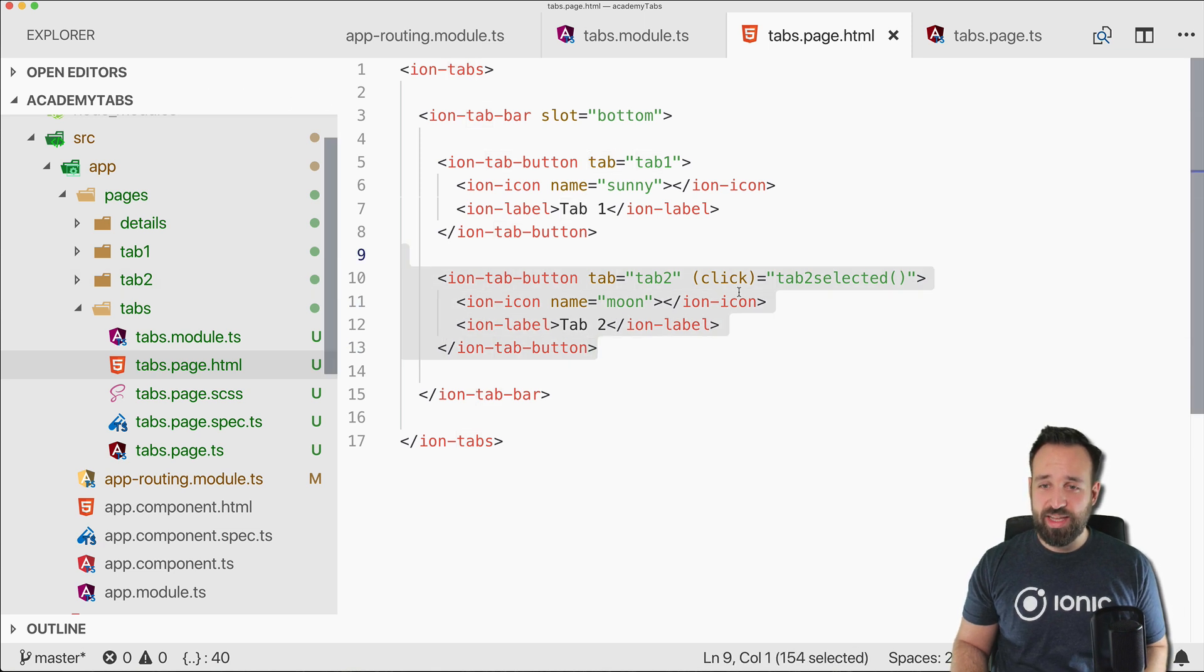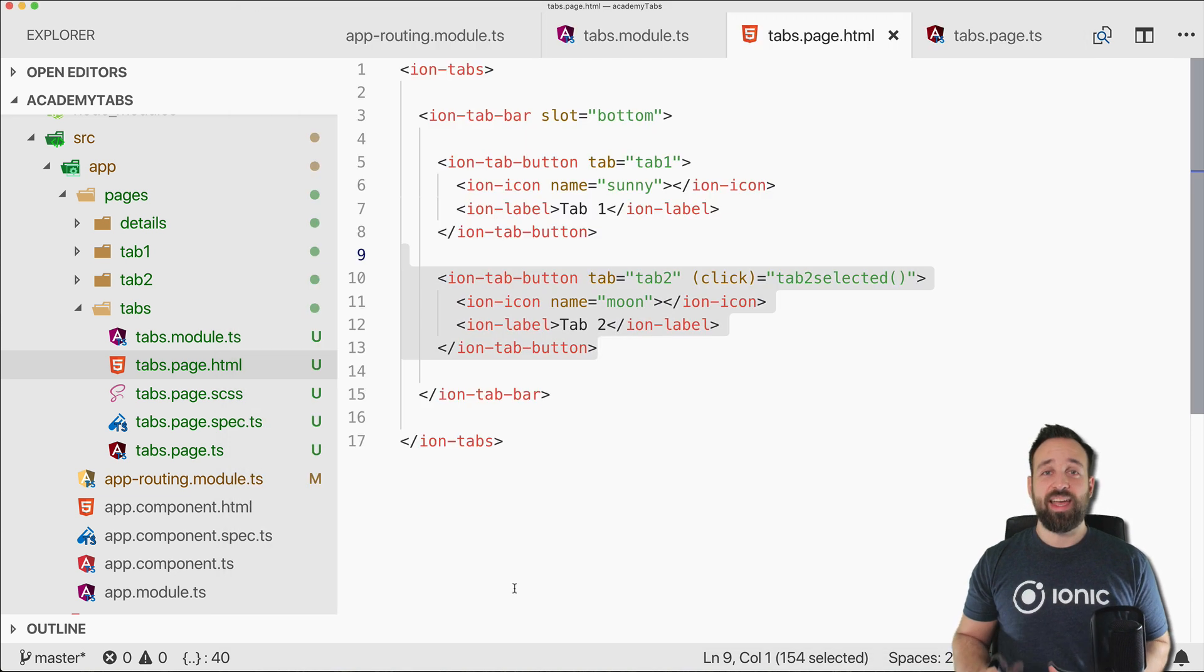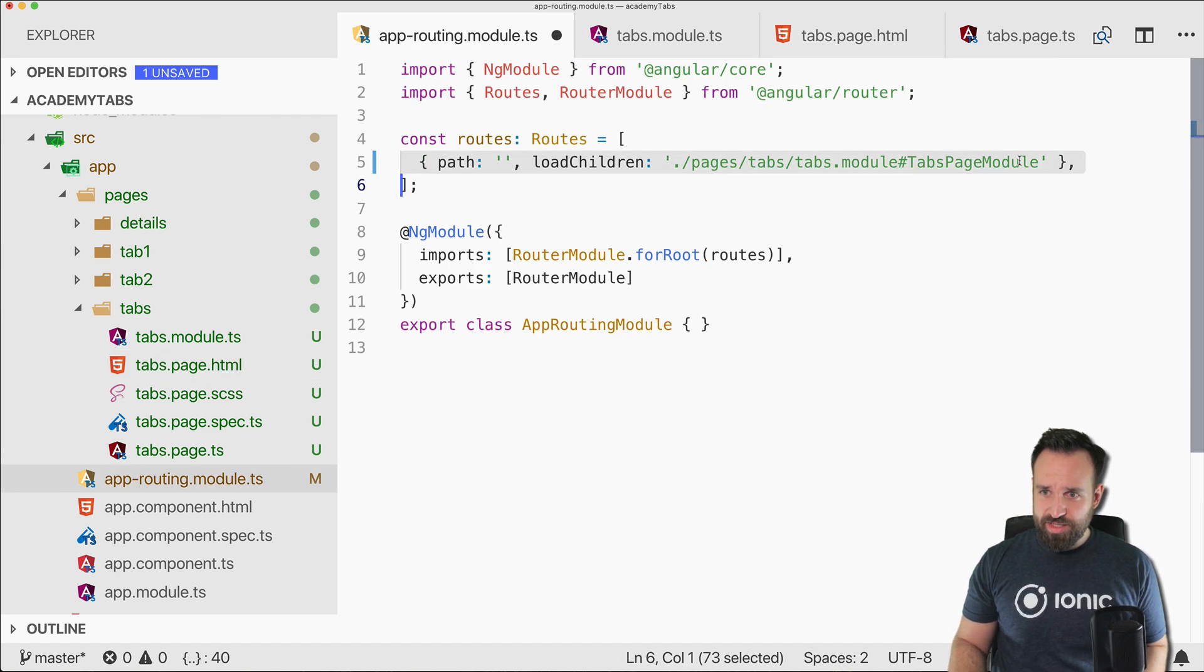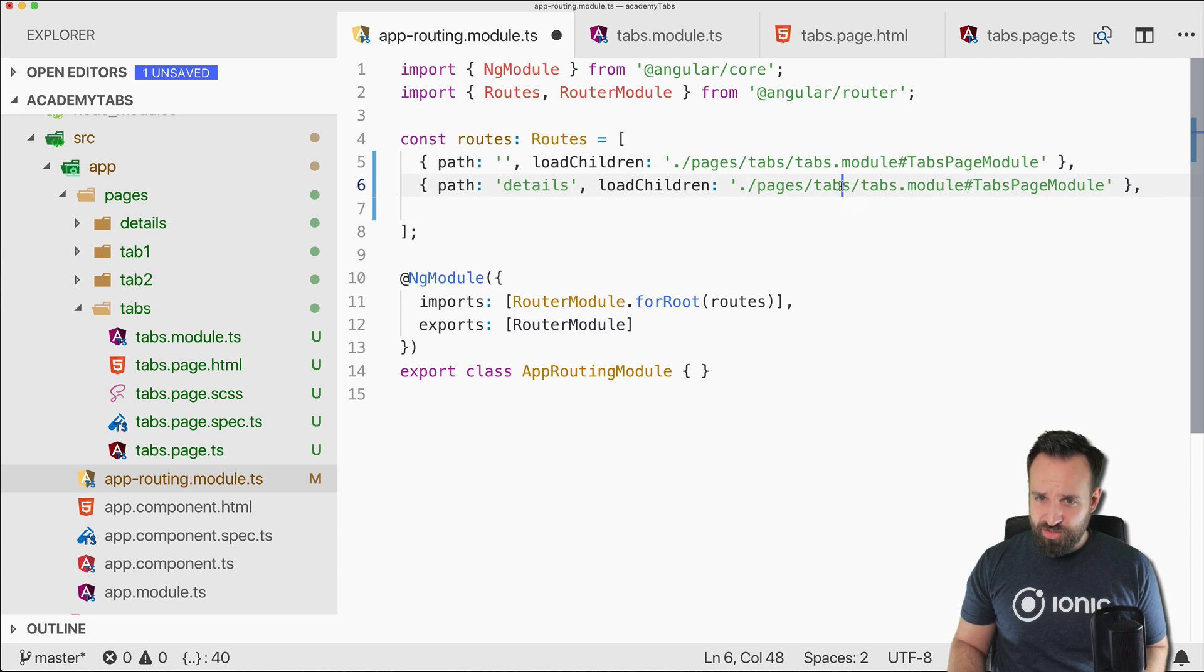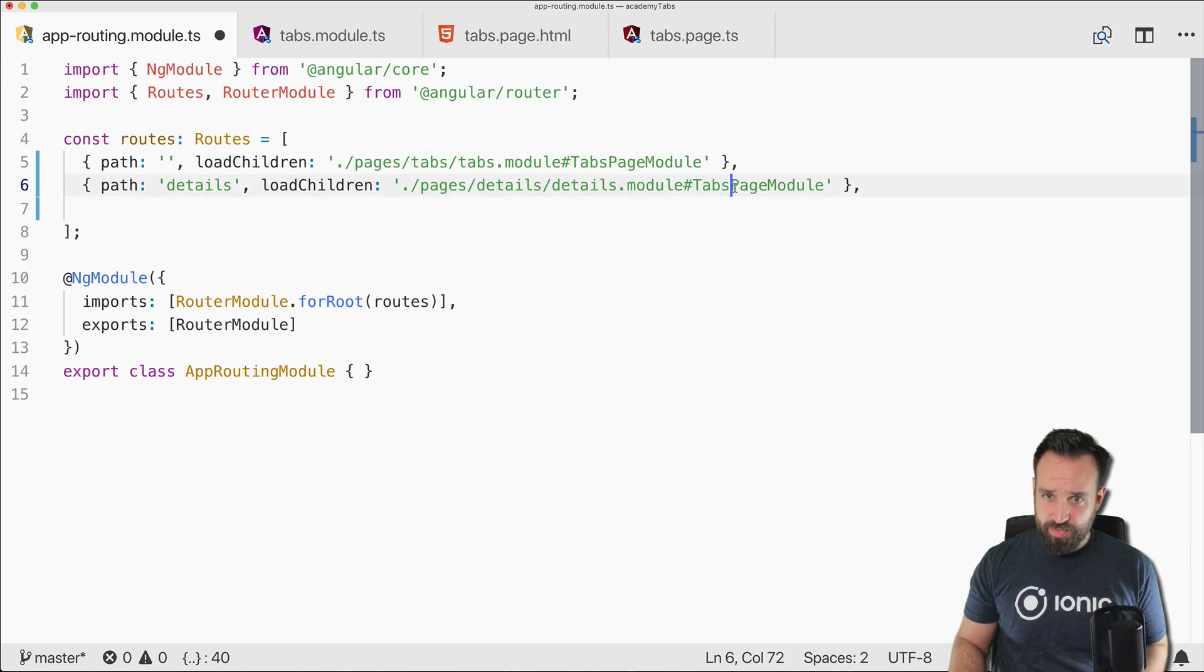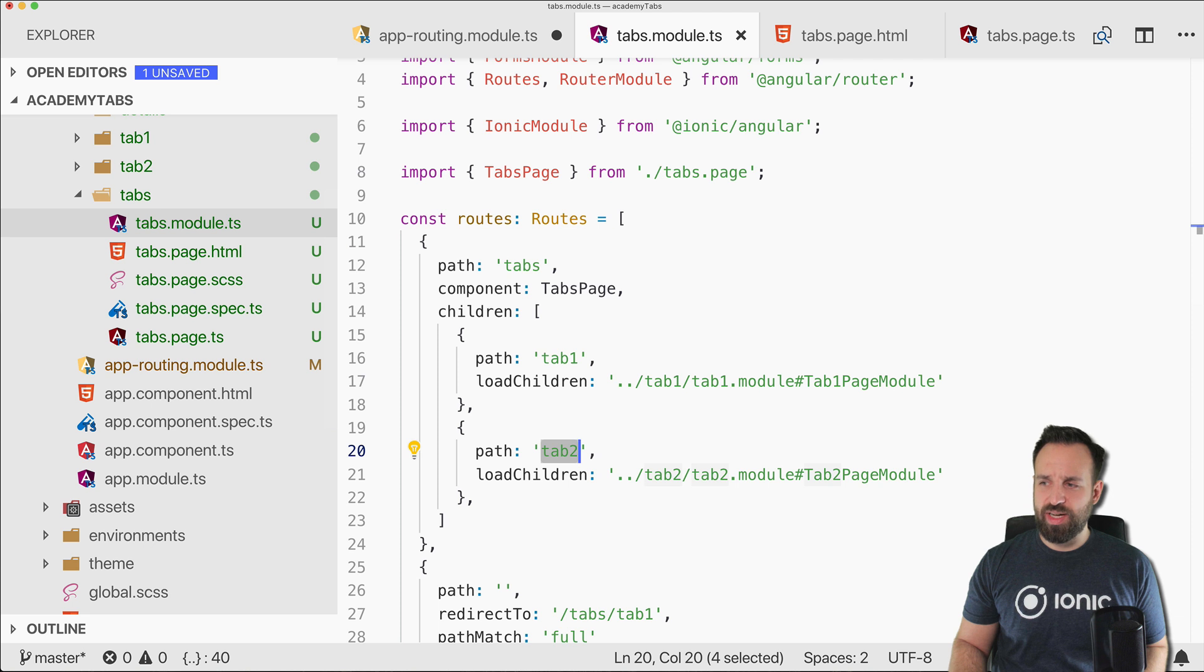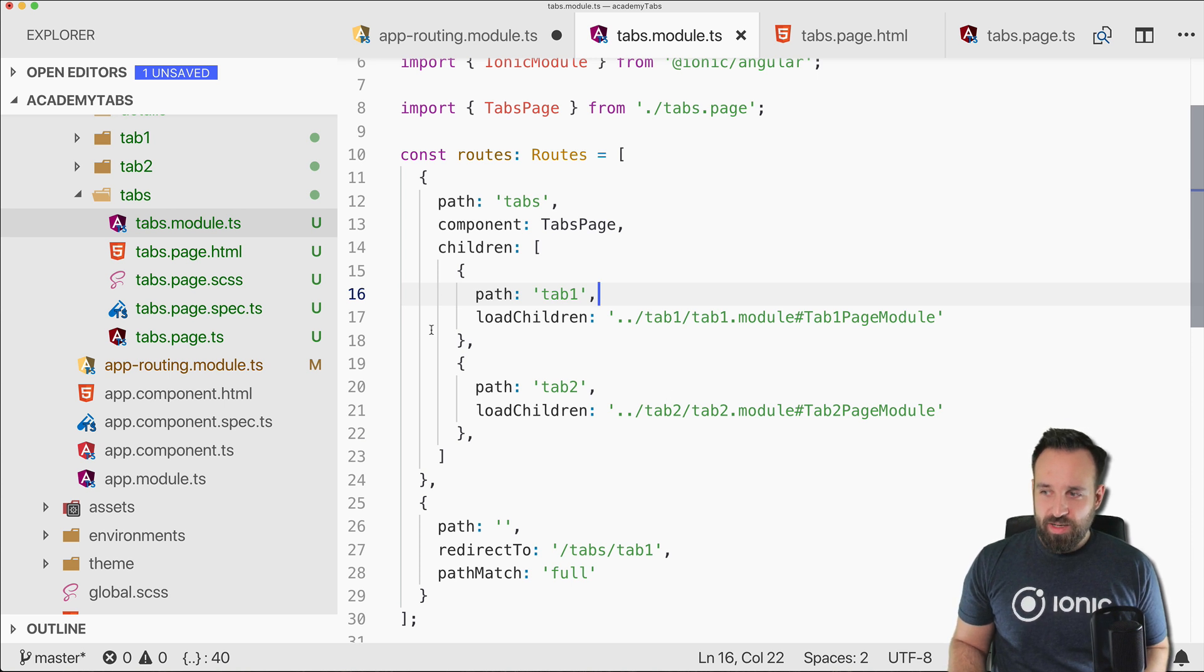That's the magic of a tab bar and actually everything you need to do. So now you could go ahead and add a third tab, fourth and simply add them to the tab bar, everything works perfectly. But we have also created the details page I think, so therefore let's copy this and make this the details path and this should go to details details and then the details page module.